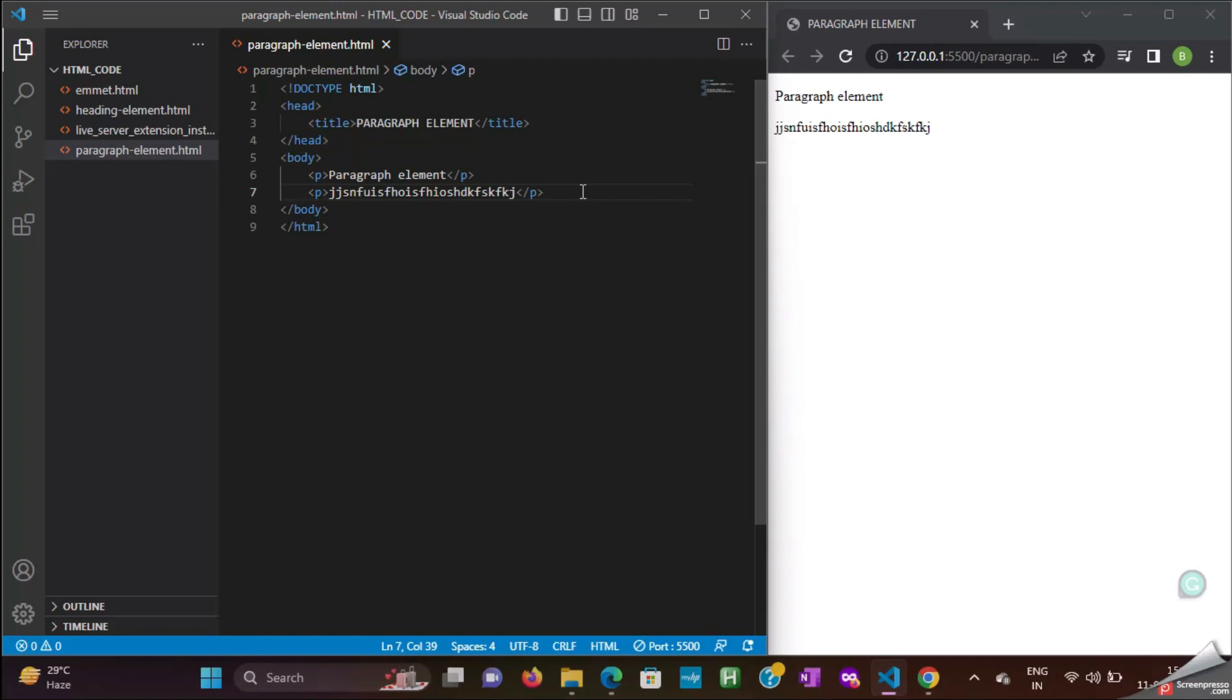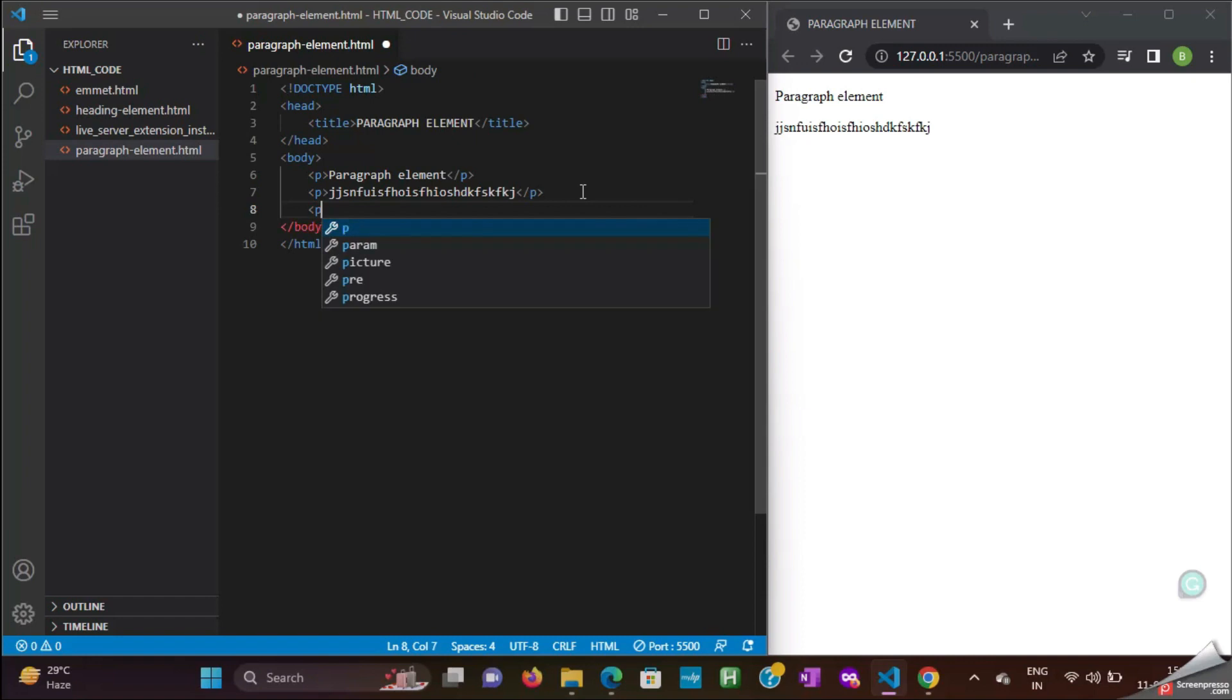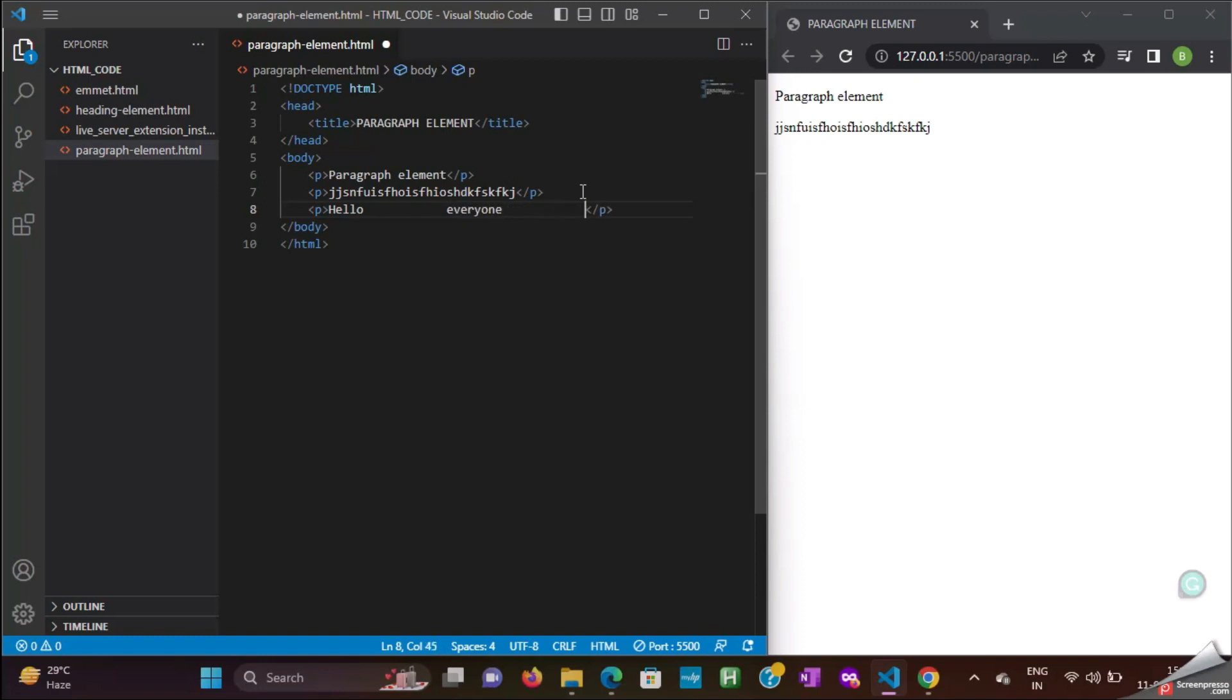Next, we will see what is white space collapsing. Now, I am adding a paragraph element with the content hello, and then I am adding some space, and then I am typing everyone, and then I am adding some space.